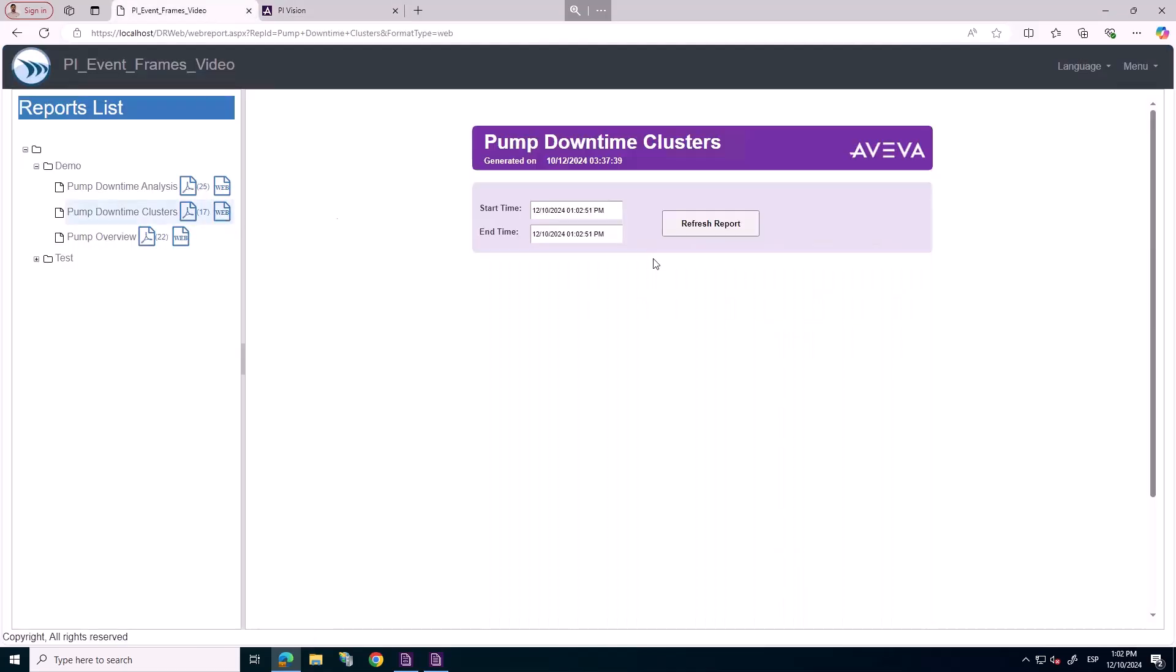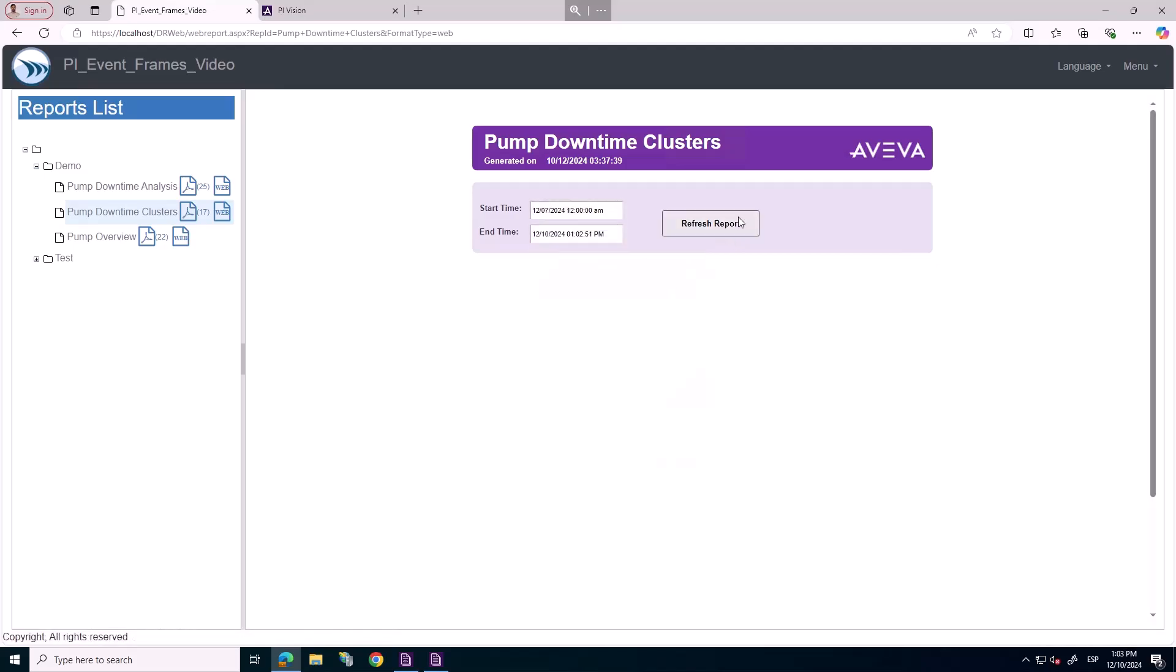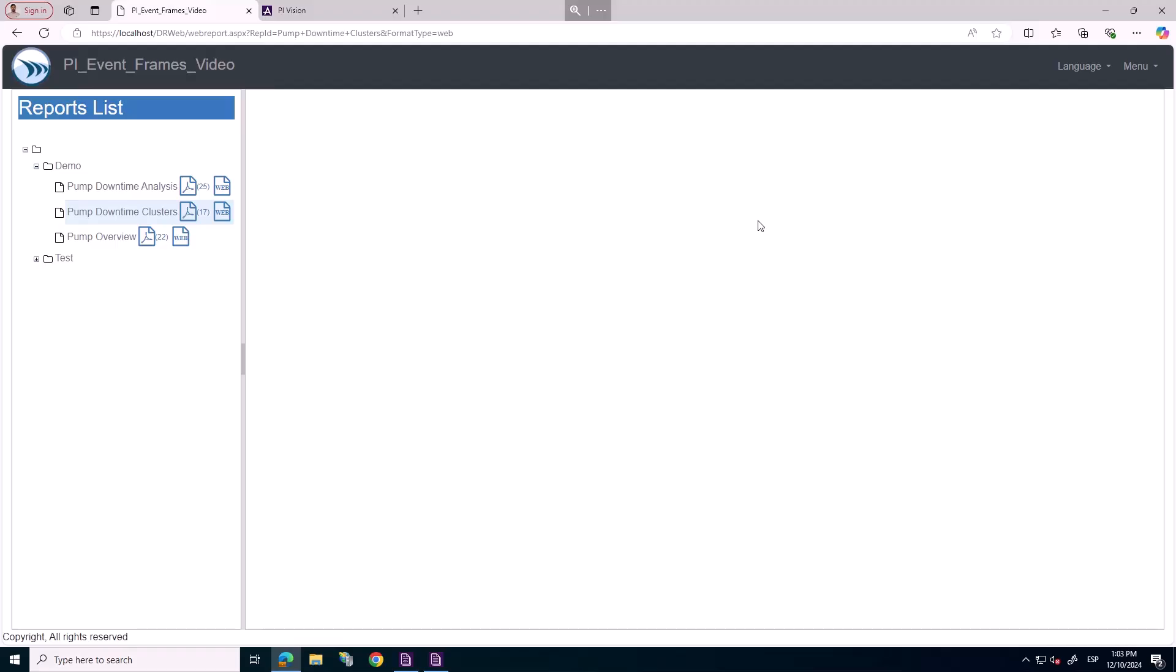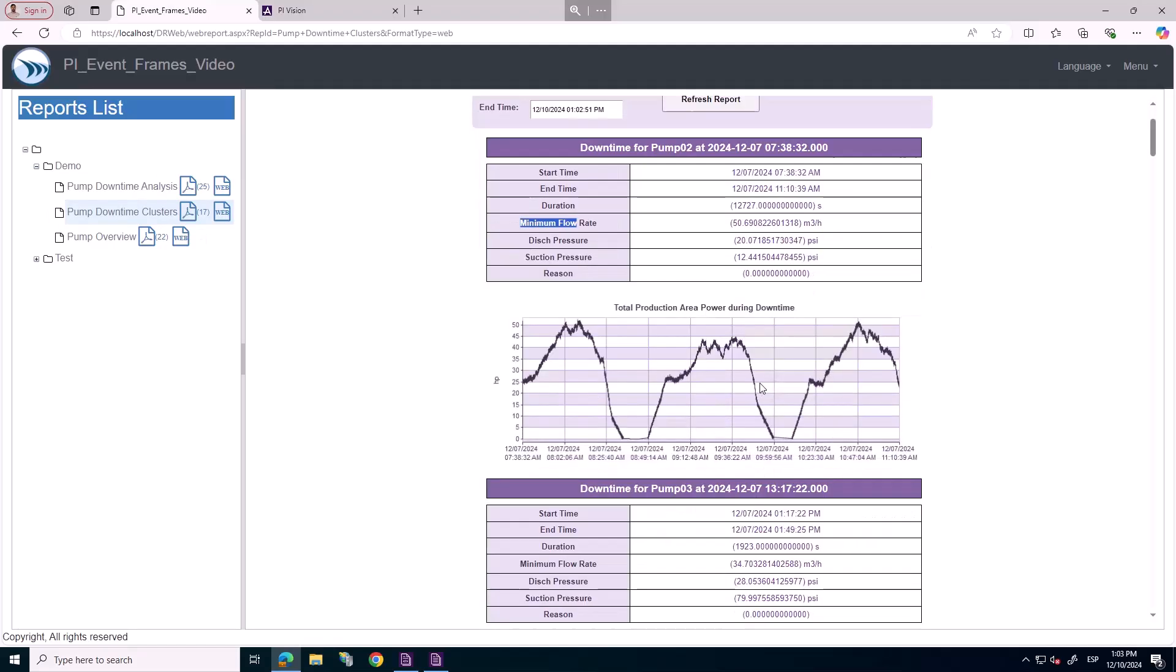AVEVA Reports for operations also allows us to report over event frames using clusters. For each event, we analyze key parameter and trend the plant's overall power during the event.